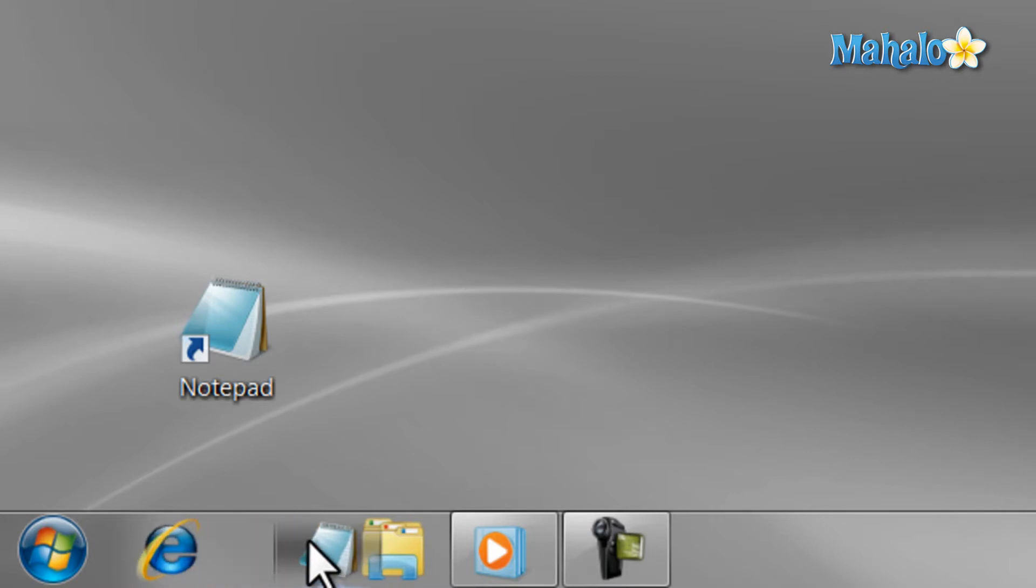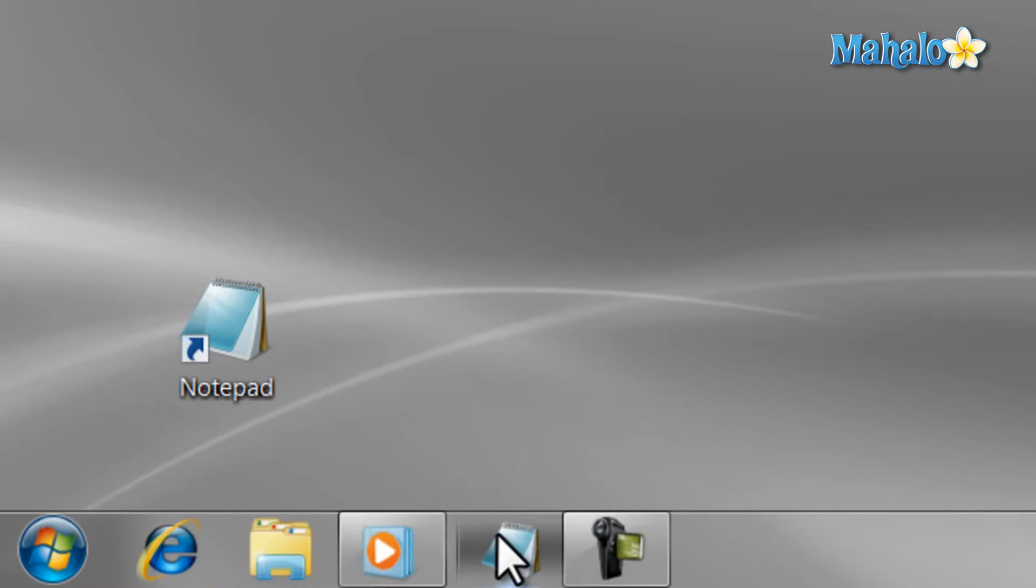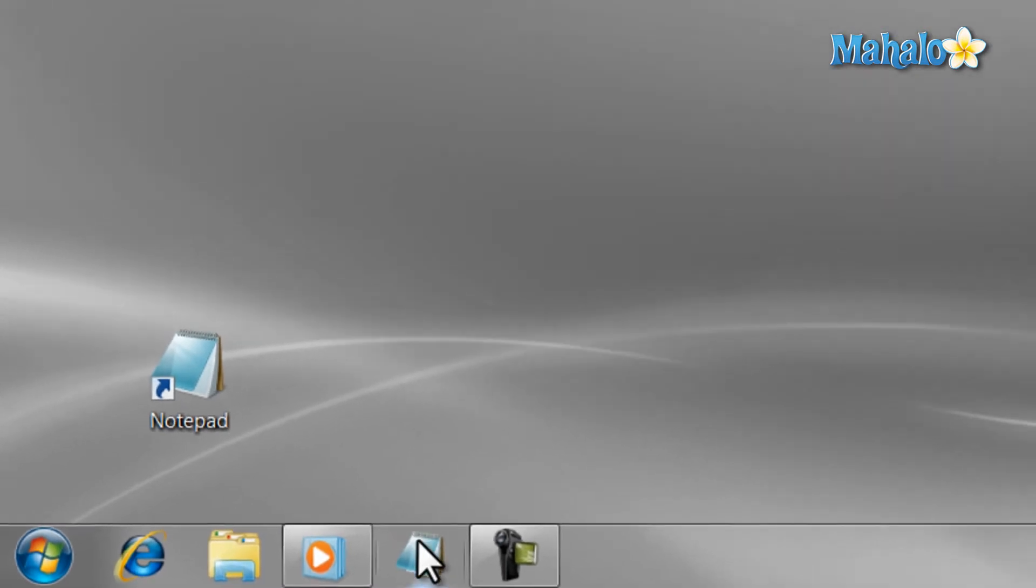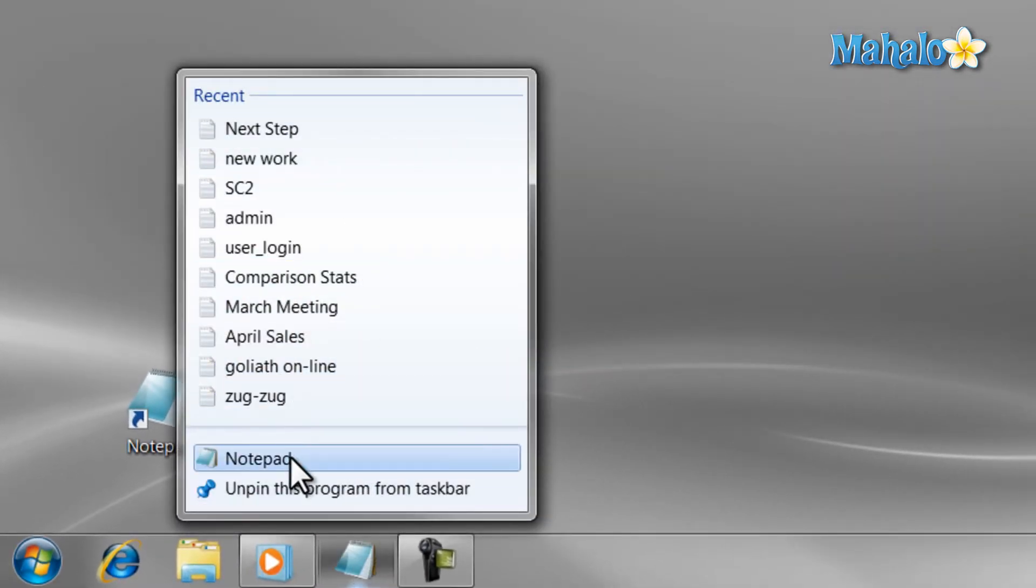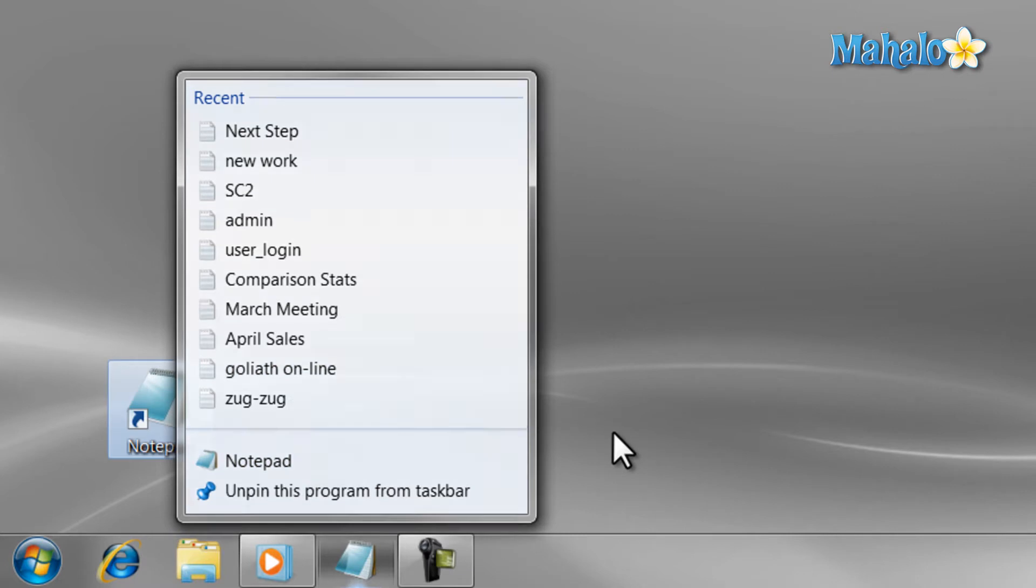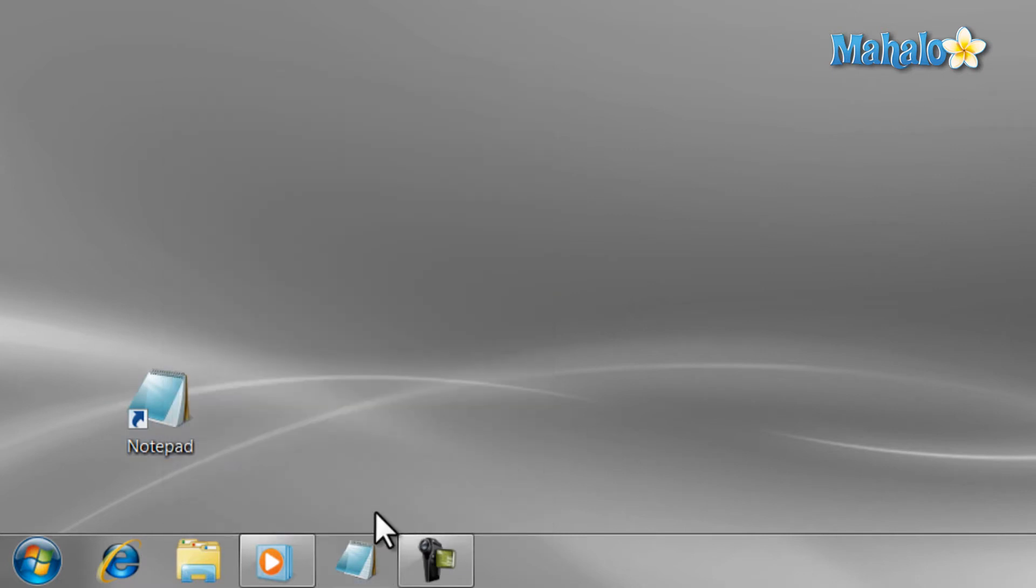Another nice feature of pinning items is the ability to select recent items in that program, just by right-clicking on it, and these are called jump lists. And to remove a shortcut, just right-click on it and then select Unpin.